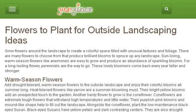Try also our second rank site www.gardenguides.com, especially the page Flowers to Plant for Outside Landscaping Ideas Garden Guides. Here's the link.